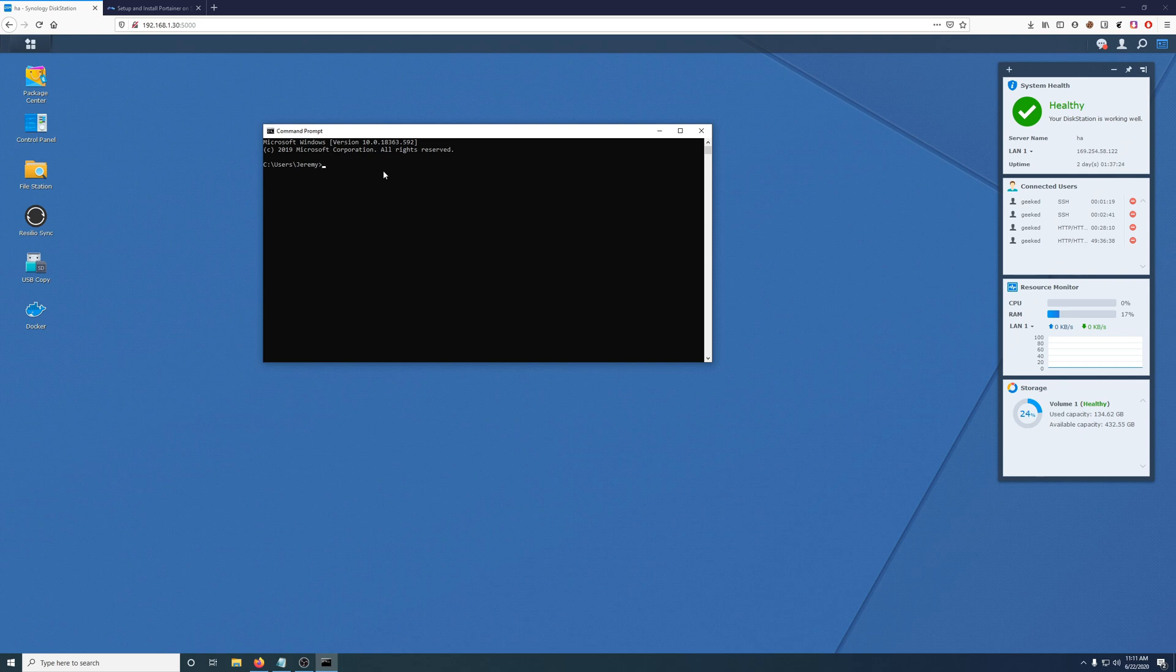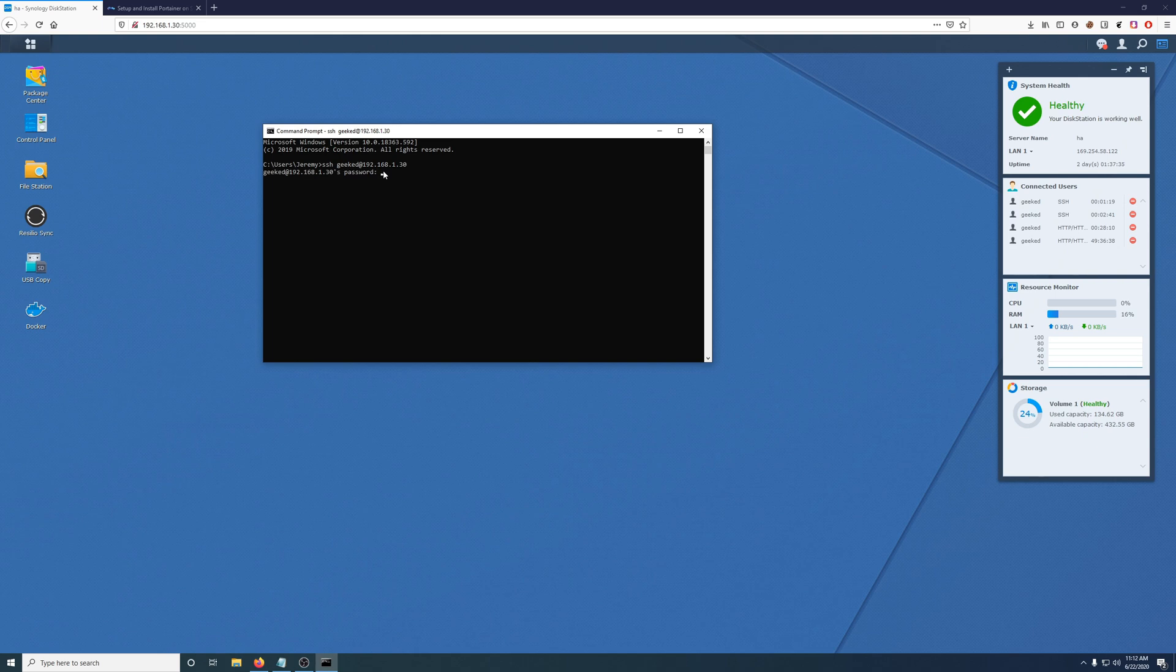So you can SSH username at the IP. I know my keyboard is really loud. It's one of those mechanical. It's a cheap one from Amazon, but it works for me. So type in the password.